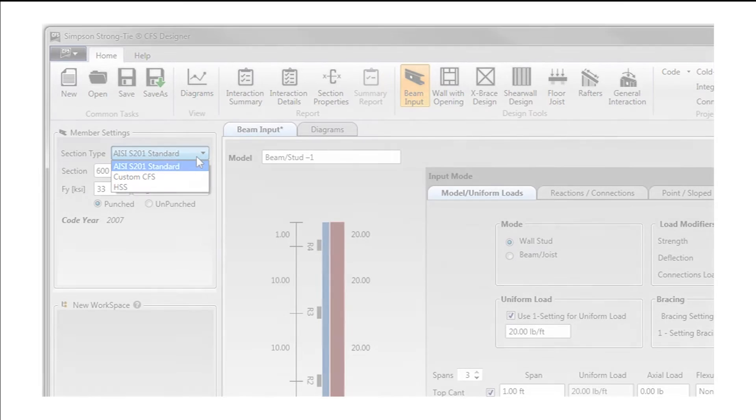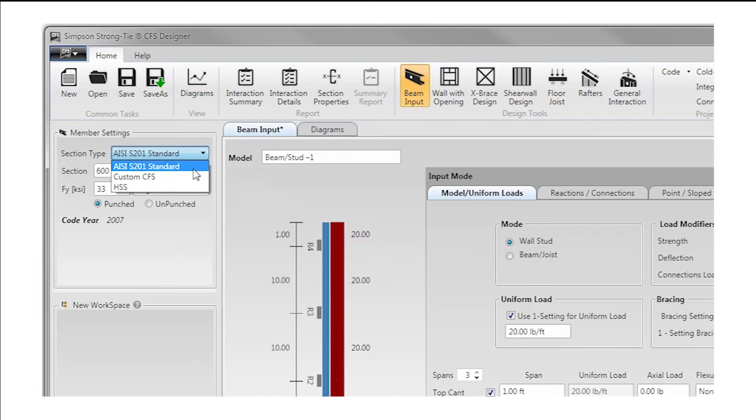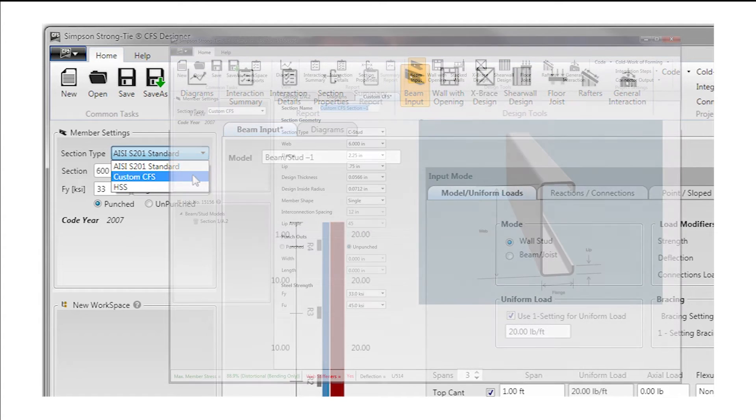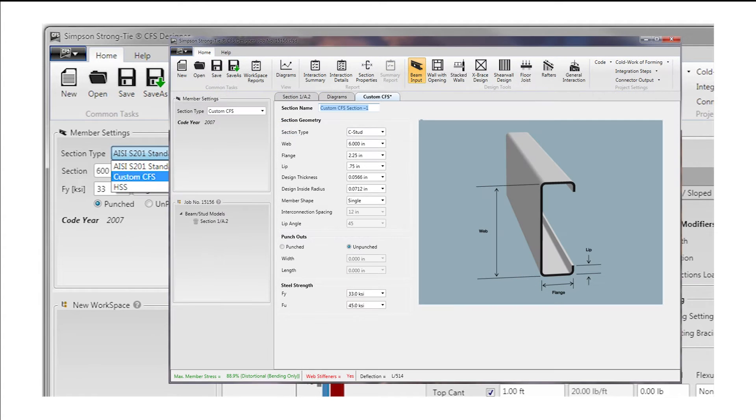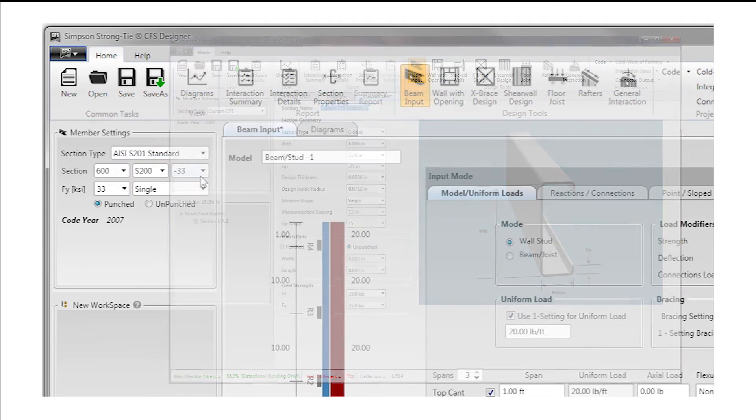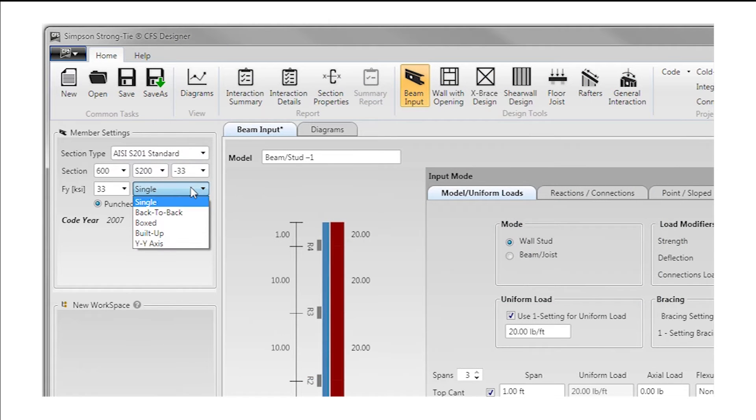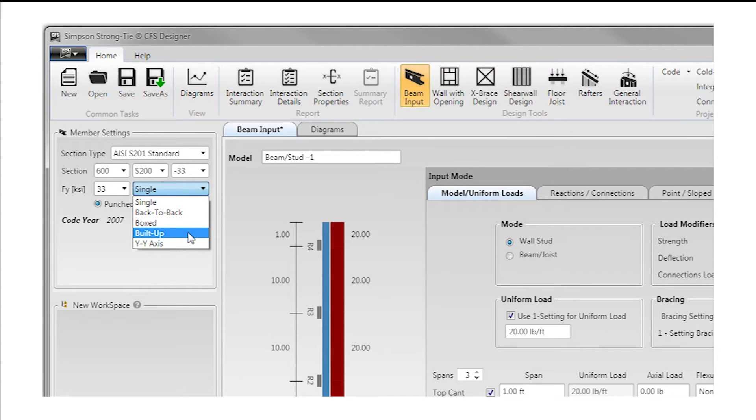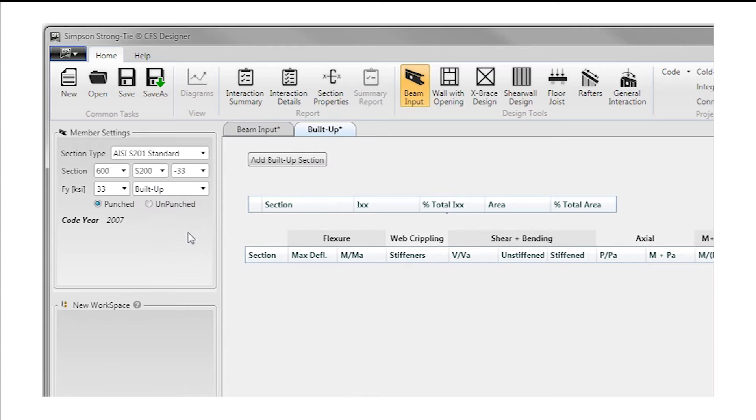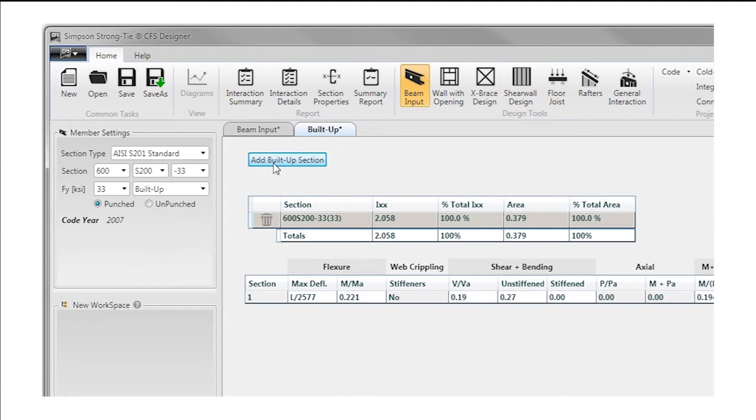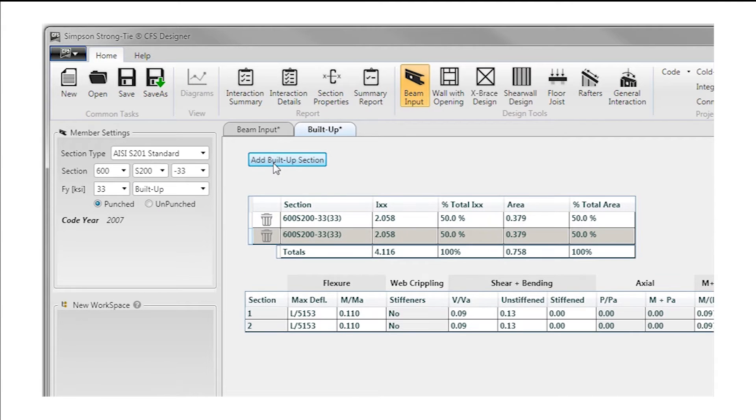Navigate AISI provisions while designing standard or custom C-section studs and tracks. The program supports the use of single, back-to-back, boxed and built-up configurations as well as standard HSS sections.